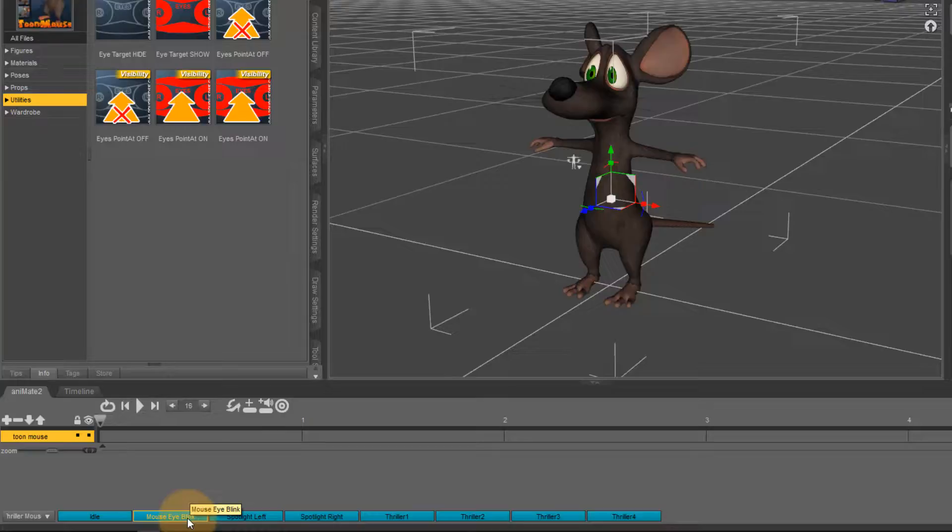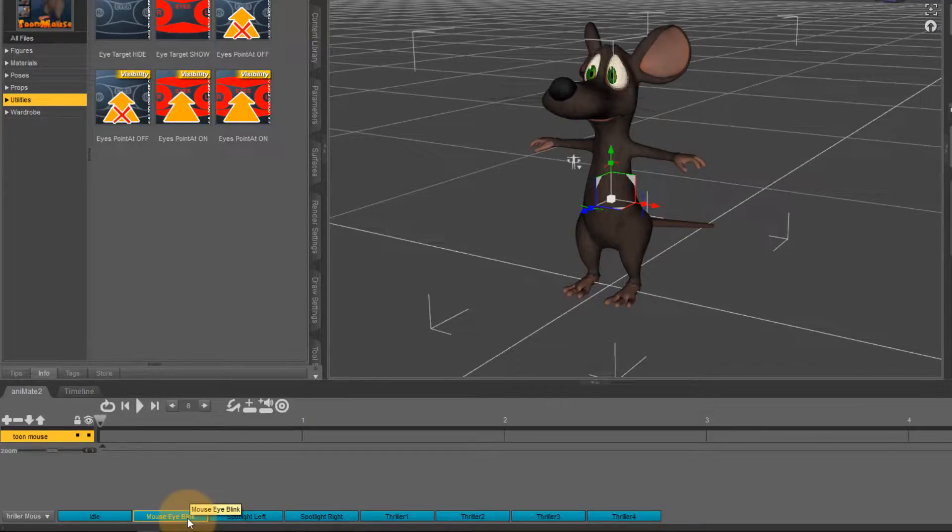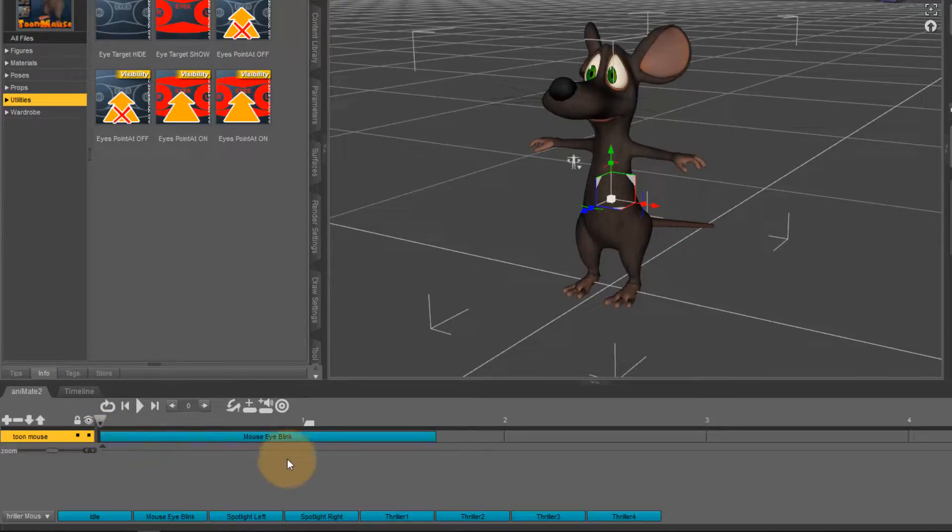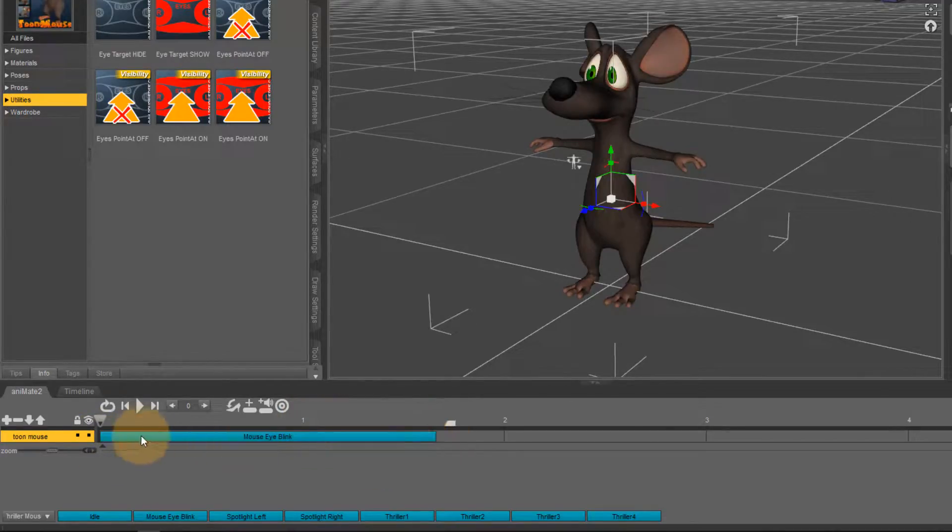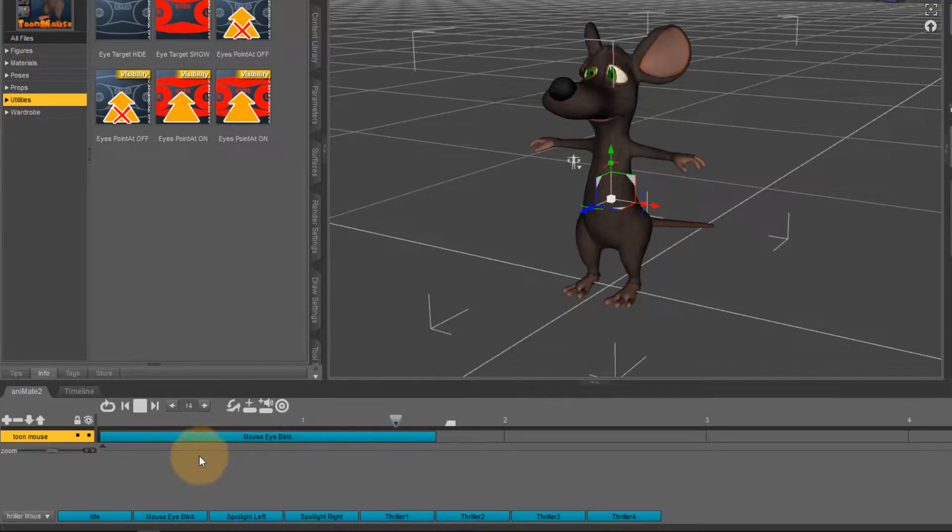So if I hover over that the little guy blinks his eyes and it's a 50 frame AniBlock so that means for most of the time nothing is happening but I'll drag it into here, position it to the front of the AniBlock timeline and that means if I play this back now he'll just keep forever blinking his eyes.